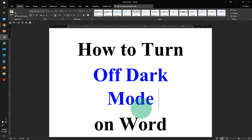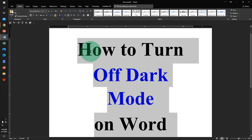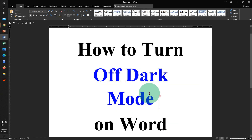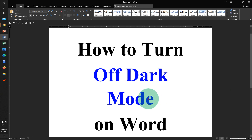If you recently turned on dark mode on Word, but now you are unable to turn off dark mode in Microsoft Word, then there are two ways to disable this dark mode and remove this black color to white. It's very easy. Let's get started.